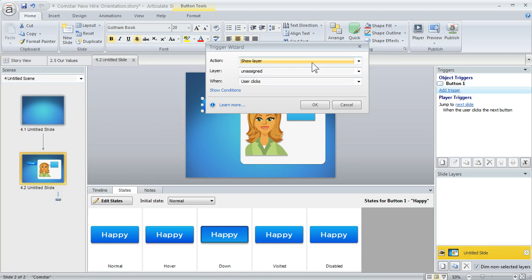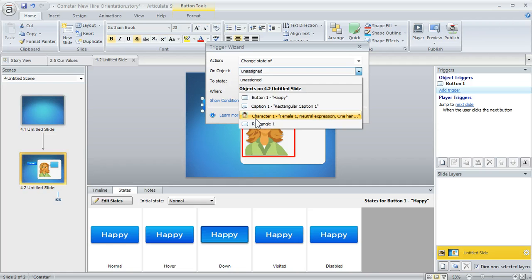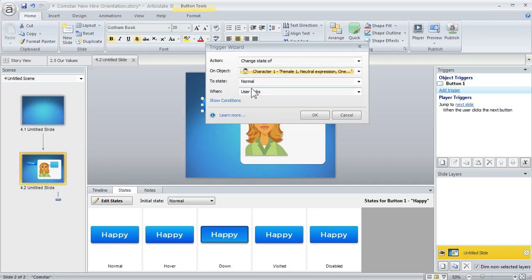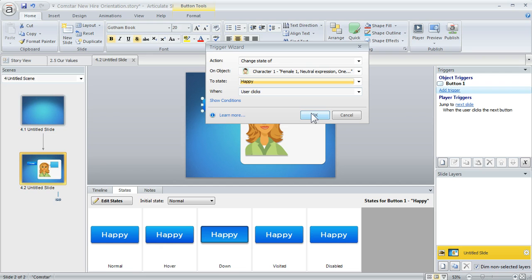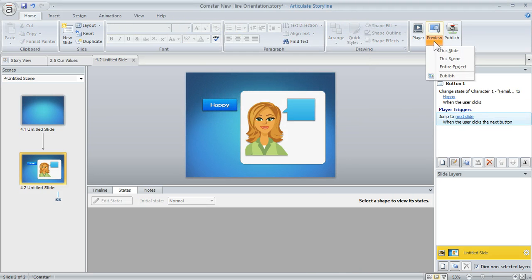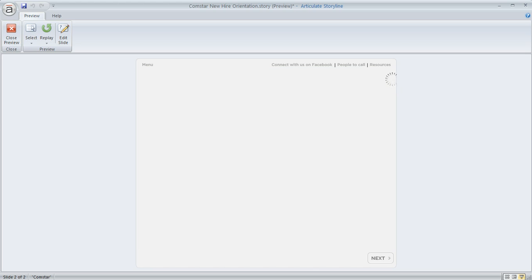You don't need to be a programmer — triggers are always written as: what do I want to have happen, and when do I want that to happen? I want to change the state of this character when I click the button. So the action is change the state of the character to 'Happy' when the user clicks. We preview this and we have a simple state change interaction.